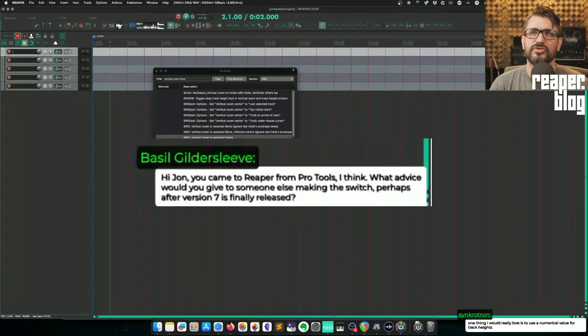Hi John, you came to Reaper from Pro Tools. What advice would you give to someone else making the switch? Perhaps after version 7 is finally released — start today, and don't try to make Reaper the same as Pro Tools. You can take some of the same ideas where they make sense, where they're ergonomic things like that.